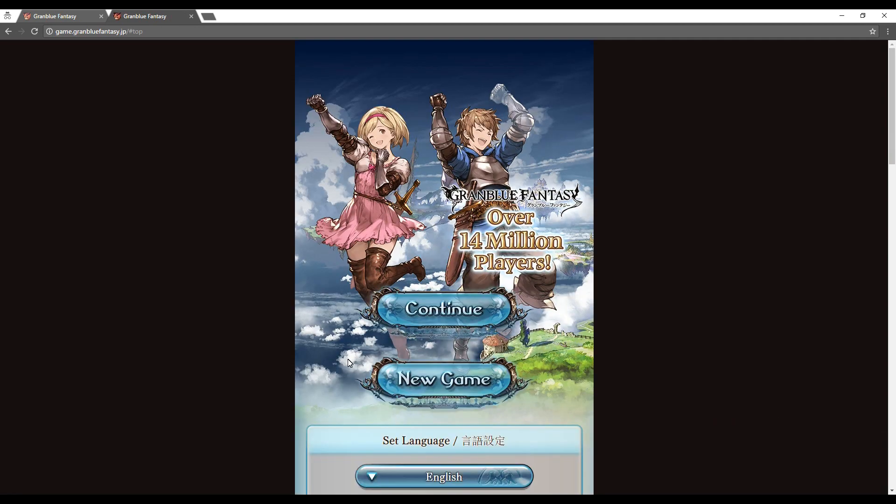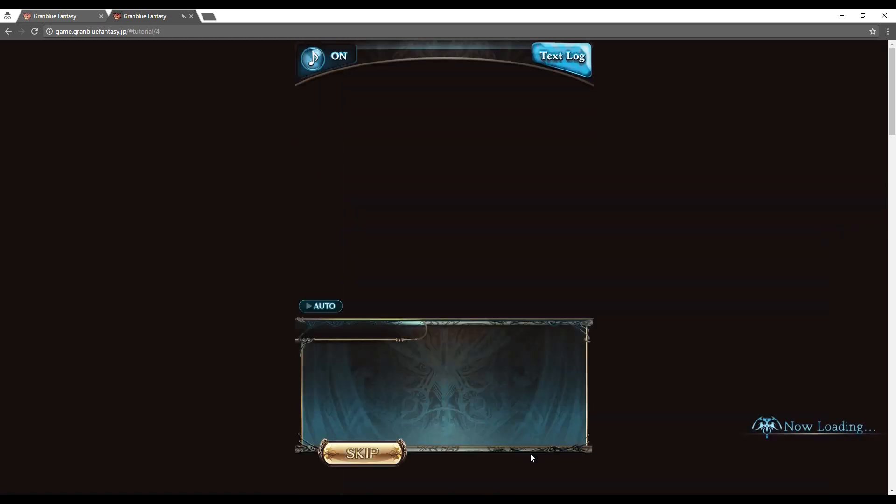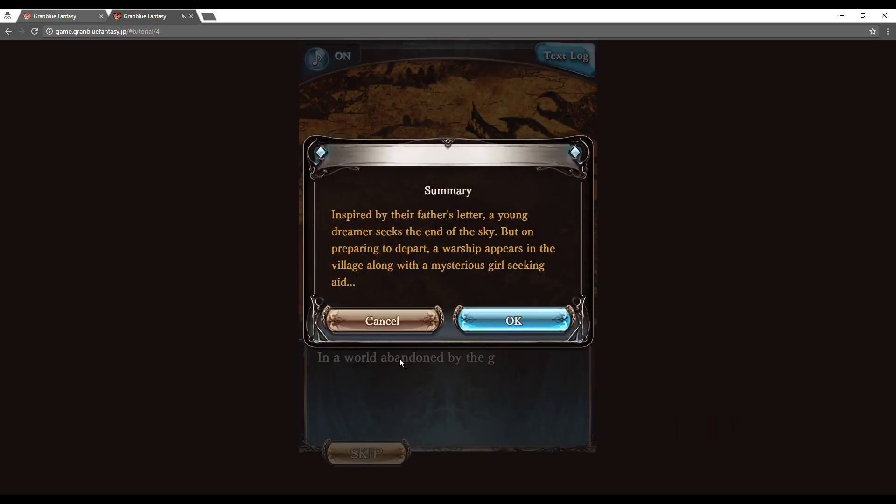From here click on the new game icon which will take you through the game's tutorial. If you would like to skip parts of the tutorial, select the skip button and then OK.